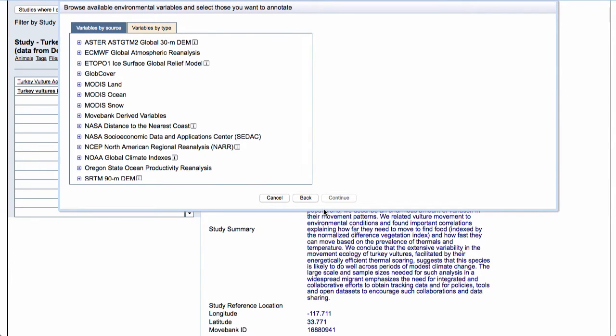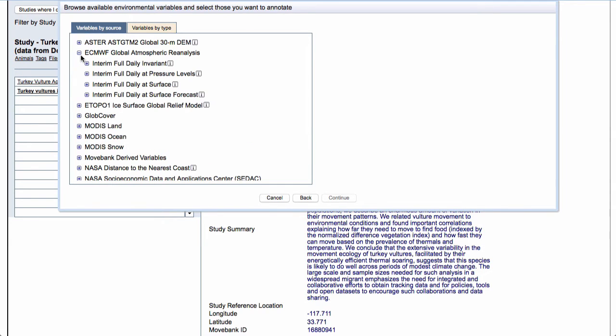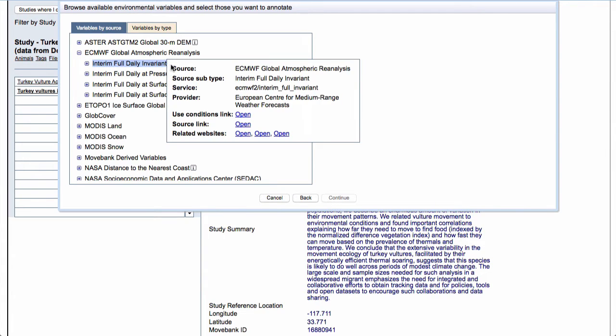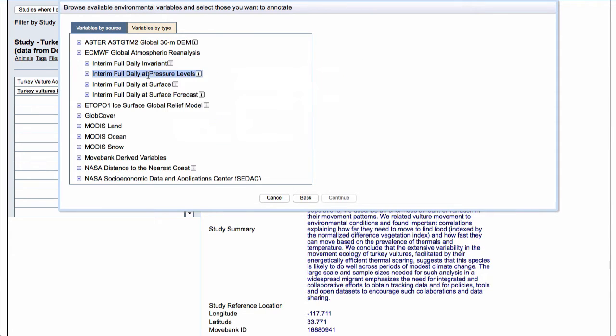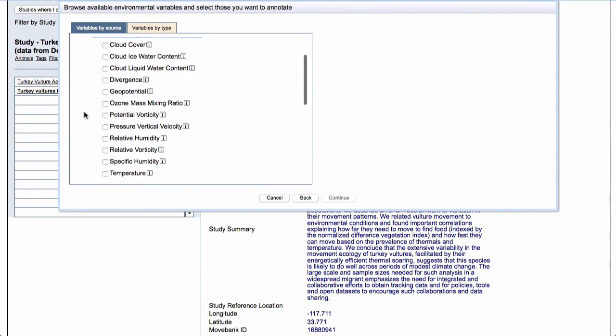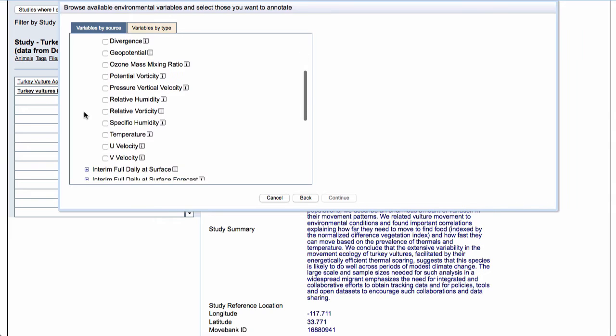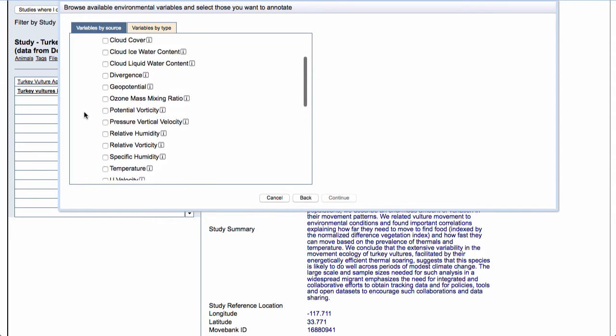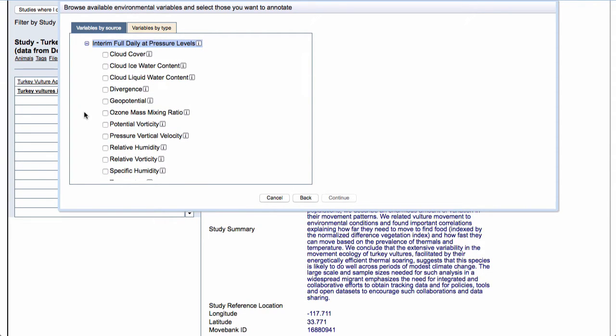Here is where I can browse the data sets and specific variables that are available. We let you search either by source or by type. If you know exactly which product you're interested in, then the source is going to be more useful. So say here I want to look at some of the data from this ECMWF weather model. I can go ahead and click Plus and they offer some different products. I can click on one of these little I buttons to see information about the specific product. Here I'll pick pressure levels. These are the variables that they will provide for us at different atmospheric pressure levels above the ground.